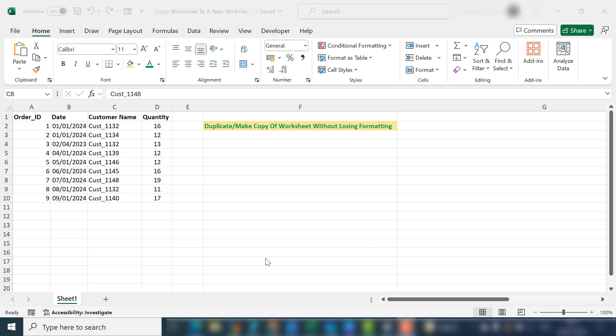Hi everyone, my name is Barbara. Welcome back to my YouTube channel. Today I'm going to show you how to copy or duplicate a worksheet within your current workbook without losing any formatting or formula.